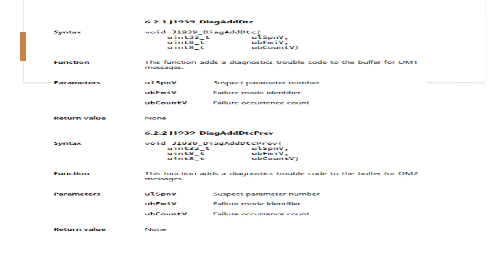Next is add DTC previous. This function adds a diagnostic trouble code to the buffer for DM2 and it takes parameters suspect parameter, failure parameter, and failure occurrence, and returns nothing, hence void.